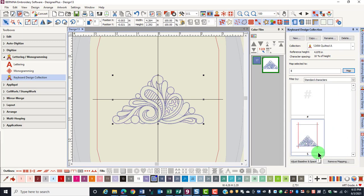This keyboard stroke can now be used to add that design to your design screen.